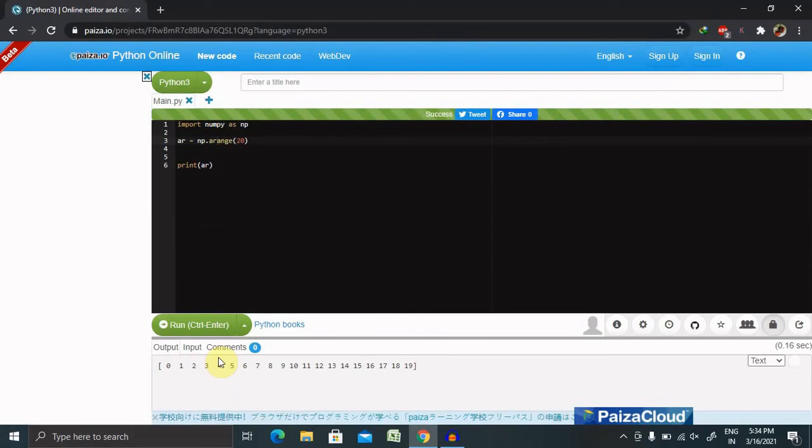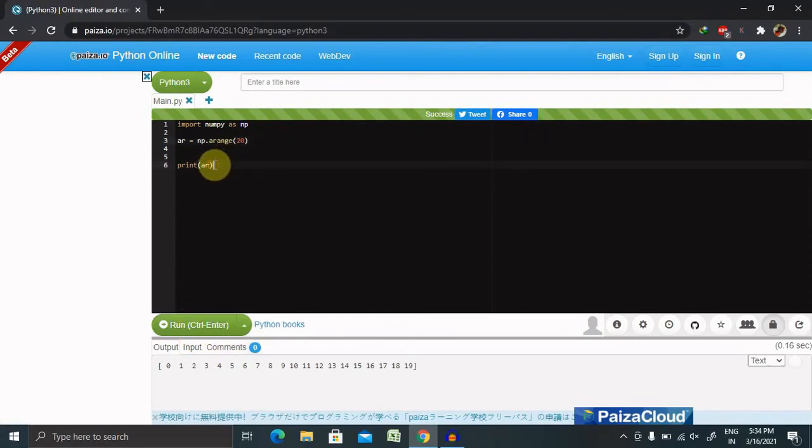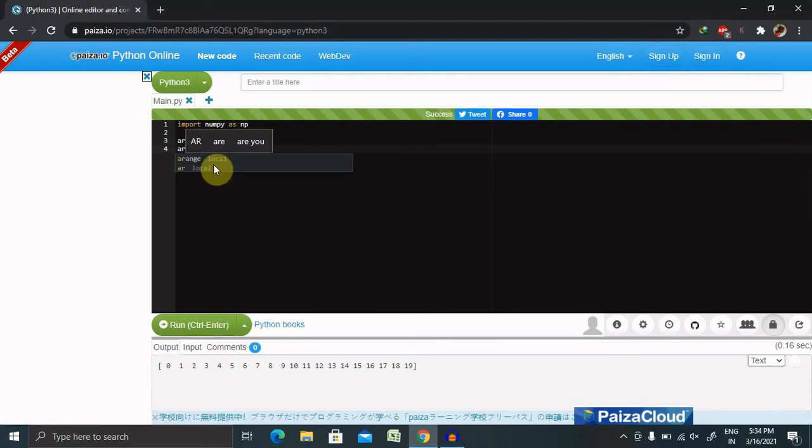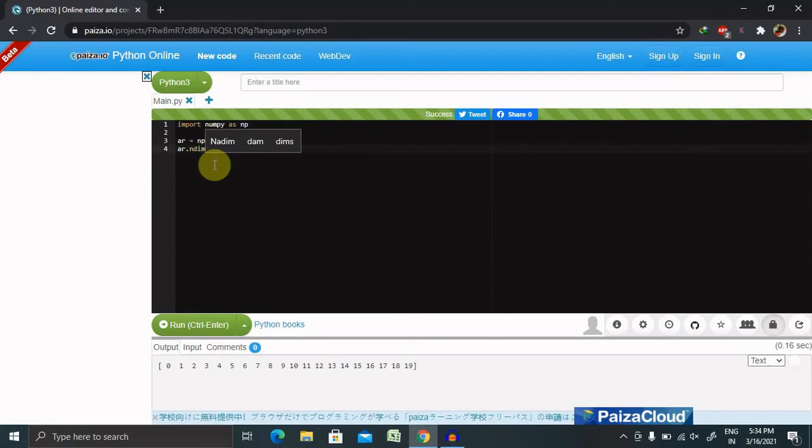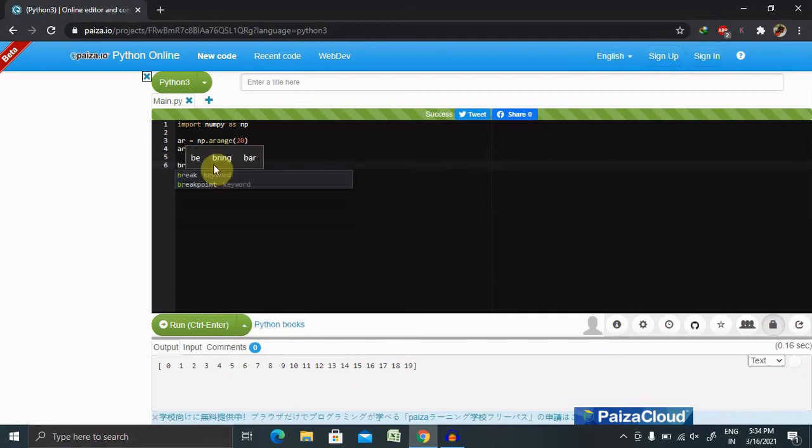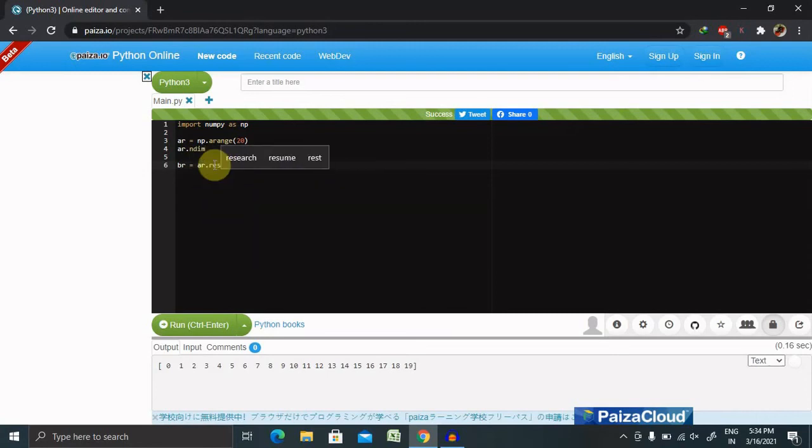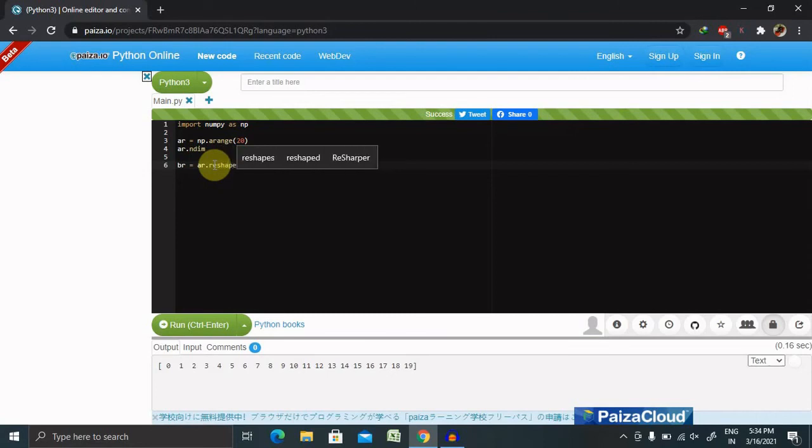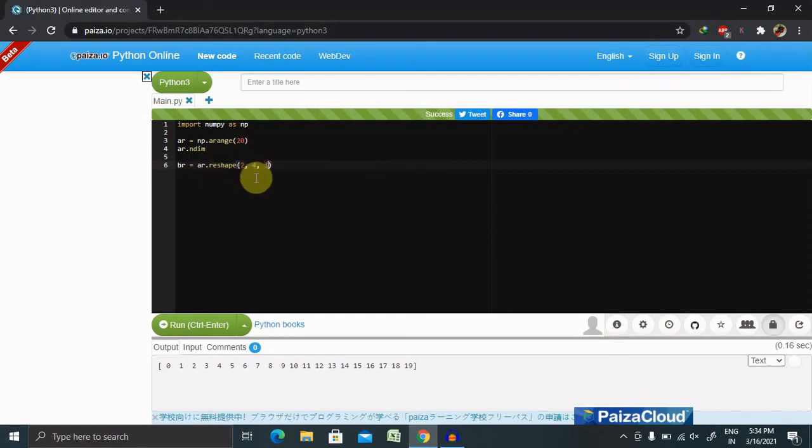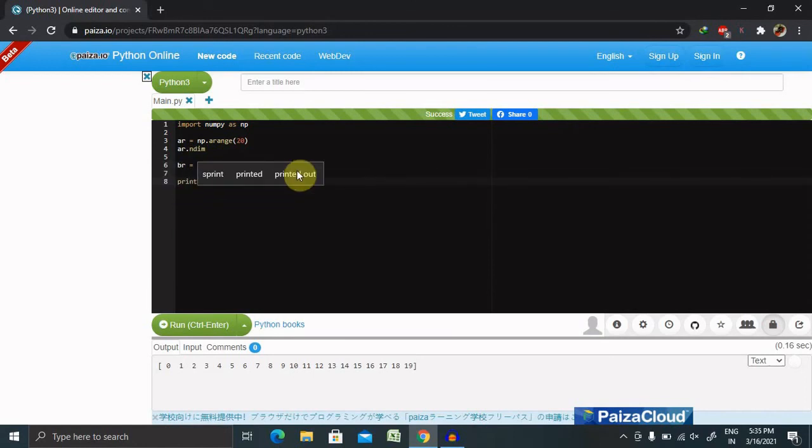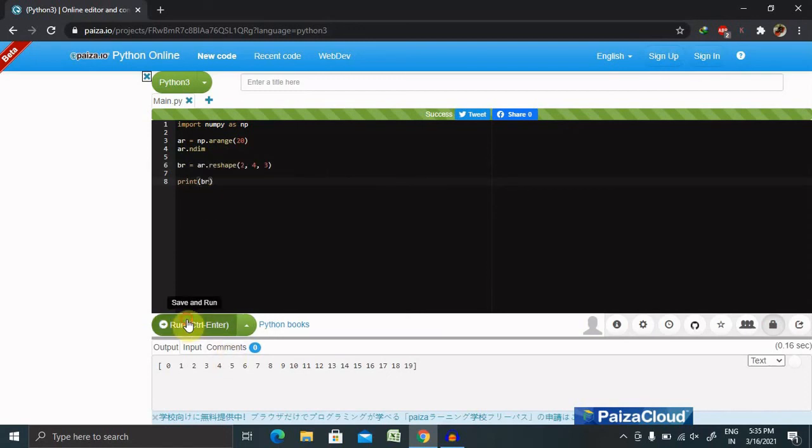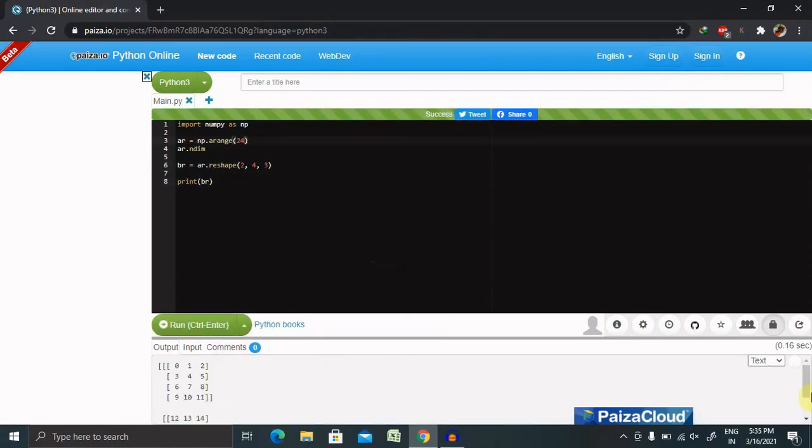This is a single length. We can also print it with multiple values. If we have ar dot ndim, the value will change. Now let's create br and insert ar dot reshape. Reshaping will be done in terms of 2 comma 4 comma 3. Let's print this value into the result. This is br. Now you can see if we provide the correct value, we'll get the desired result as well.